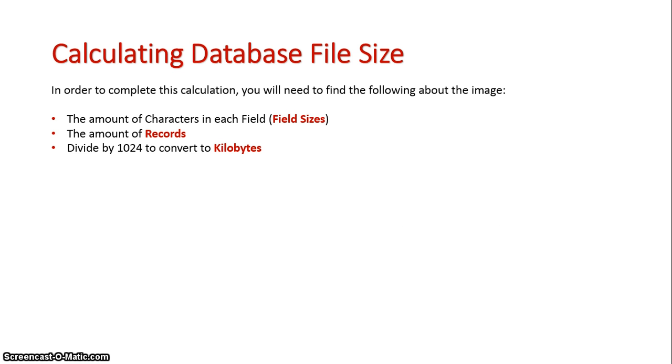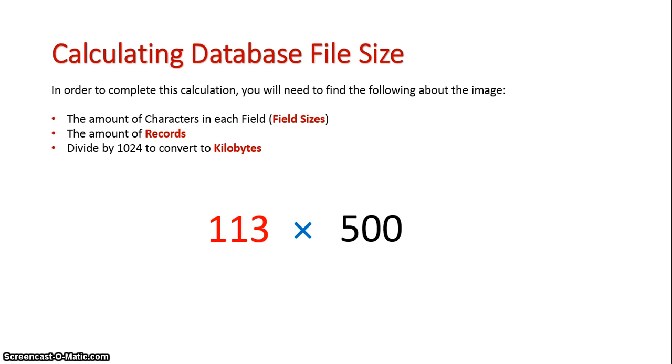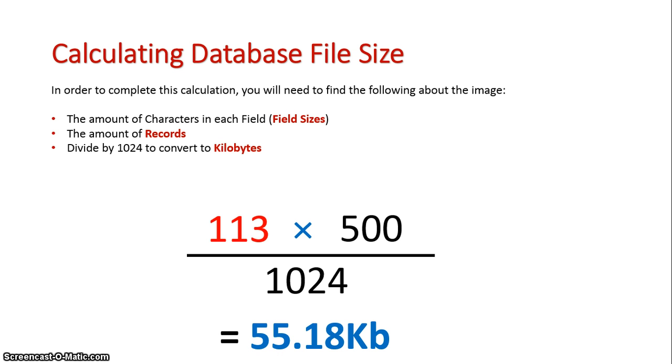So my actual formula should be 113 times 500 divided by 1024. And that gives me the answer of 55.18 kilobytes. So I hope that makes sense on how you calculate the actual file size of a database.